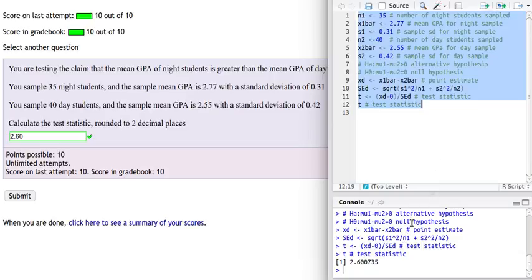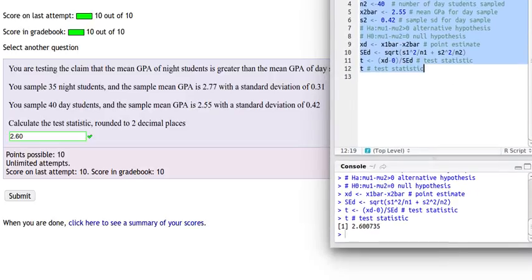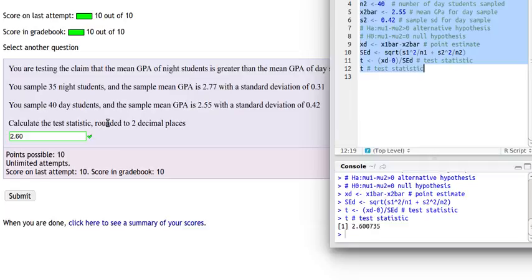And so that's telling us that our t-value, our test statistic is 2.600. And for grading purposes in the homework, on the online homework, they are asking us to round it to two decimal places so it will be 2.60. Now of course that's not the rest of the story.